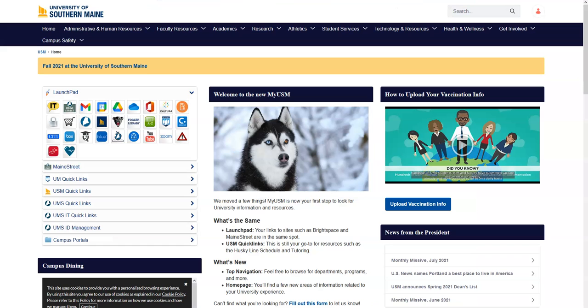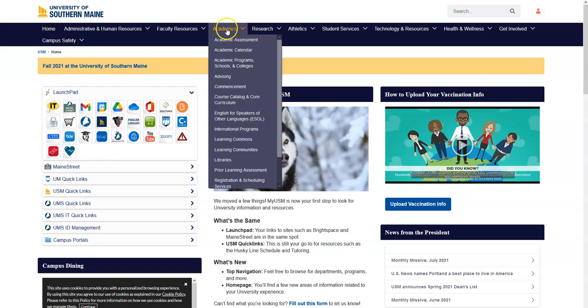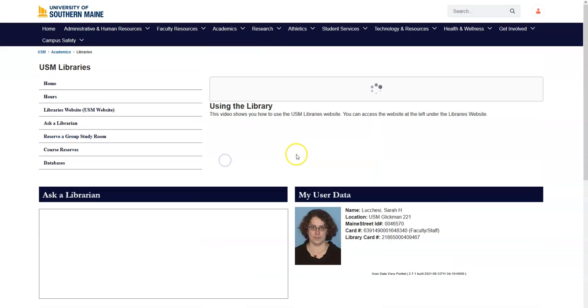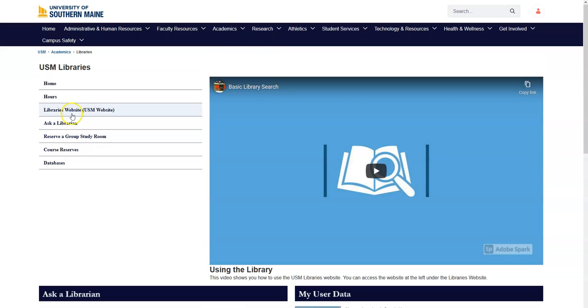First, if you are off campus, you want to make sure you are logged into the MyUSM portal. This will tell our proxy server you're a USM student. You can then navigate to the library homepage under Academics and Libraries. From here, click on the Libraries website link.